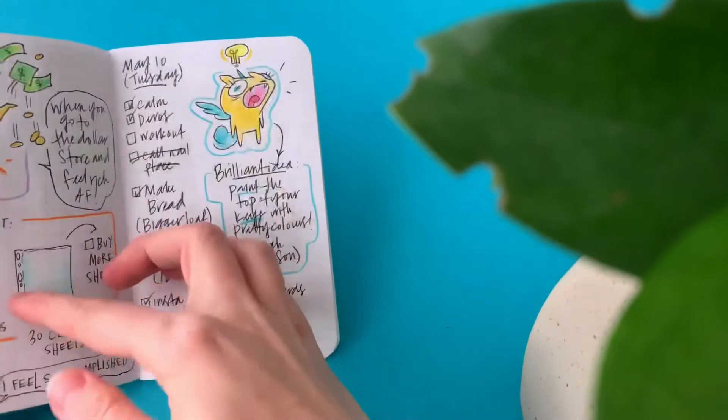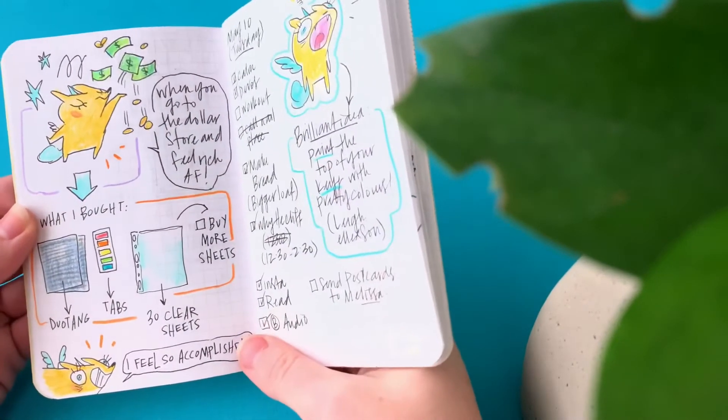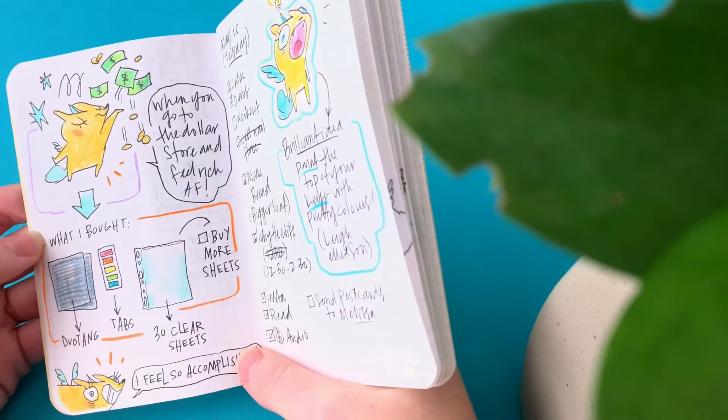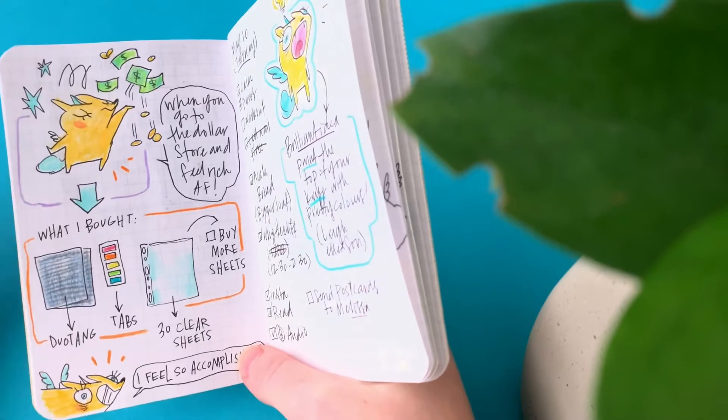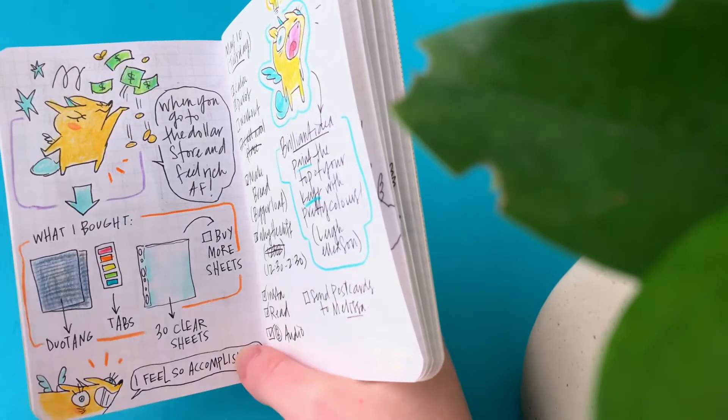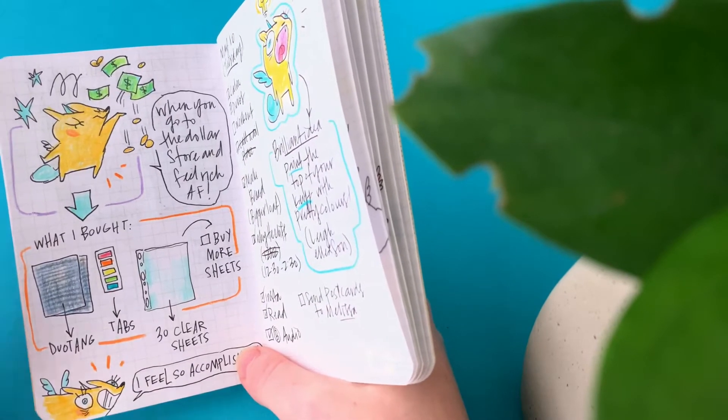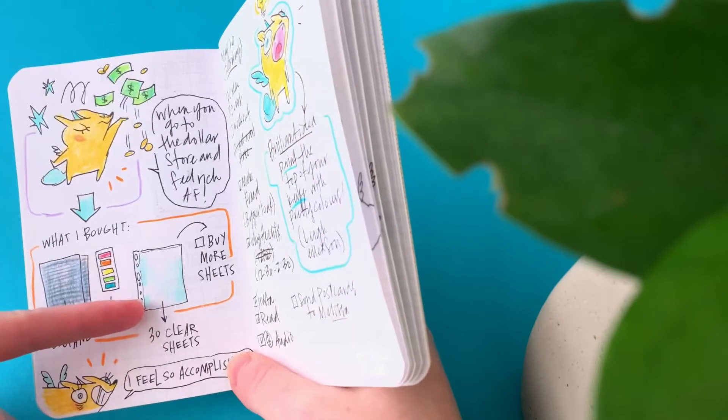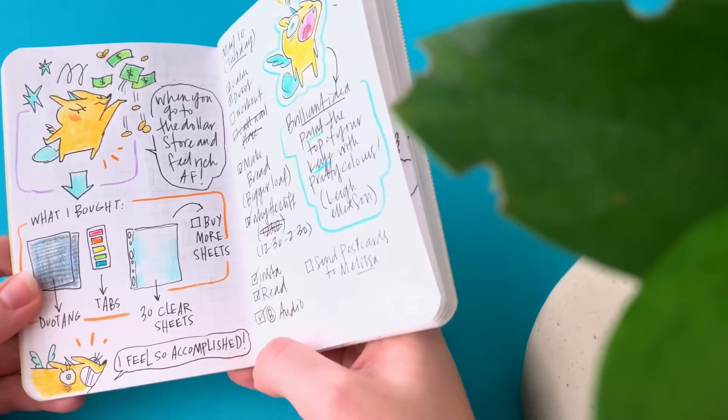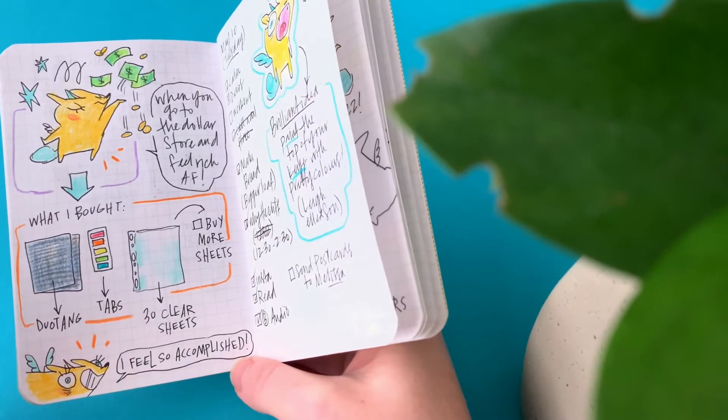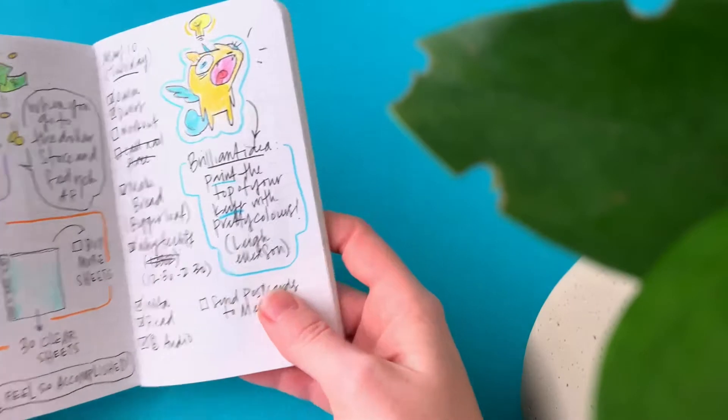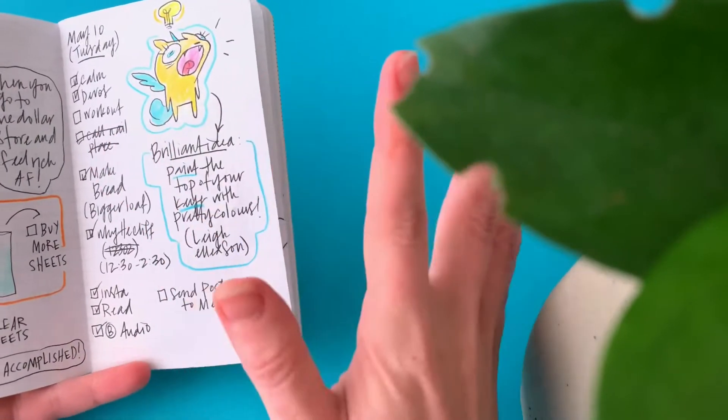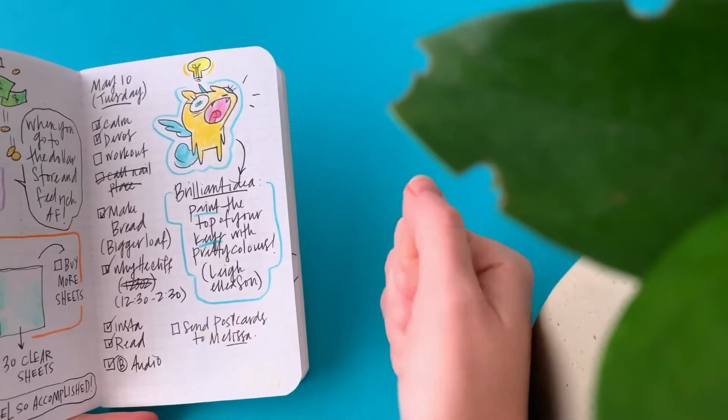I bought the duotang at the dollar store. So I put that in there and then I drew this little comic about when you go to the dollar store and feel rich AF because you go to any other store and you're like, oh, that one item is like 40 bucks. And then you go to the dollar store and you're like, $1.25? I can do that. But I'm a duotang and my tabs and my clear sheets and I felt very accomplished. And I'm still feeling great about that because that has streamlined my art coaching process so much. I don't have to print them all out every single time. Now it's just all ready to go. A plus to me.